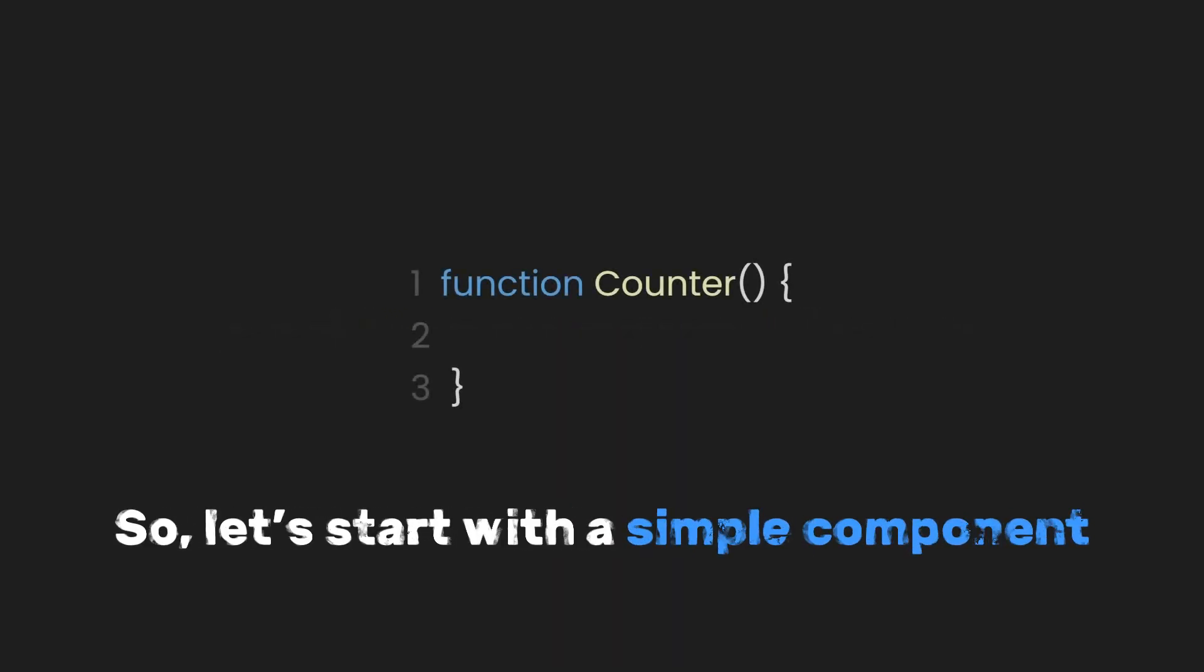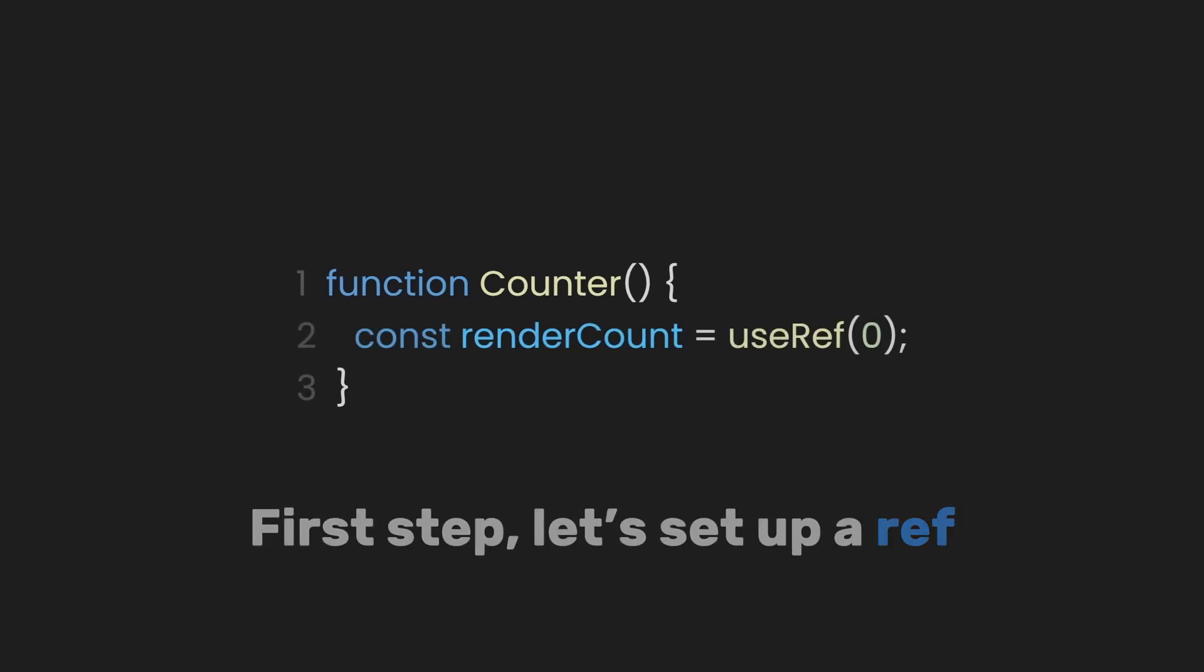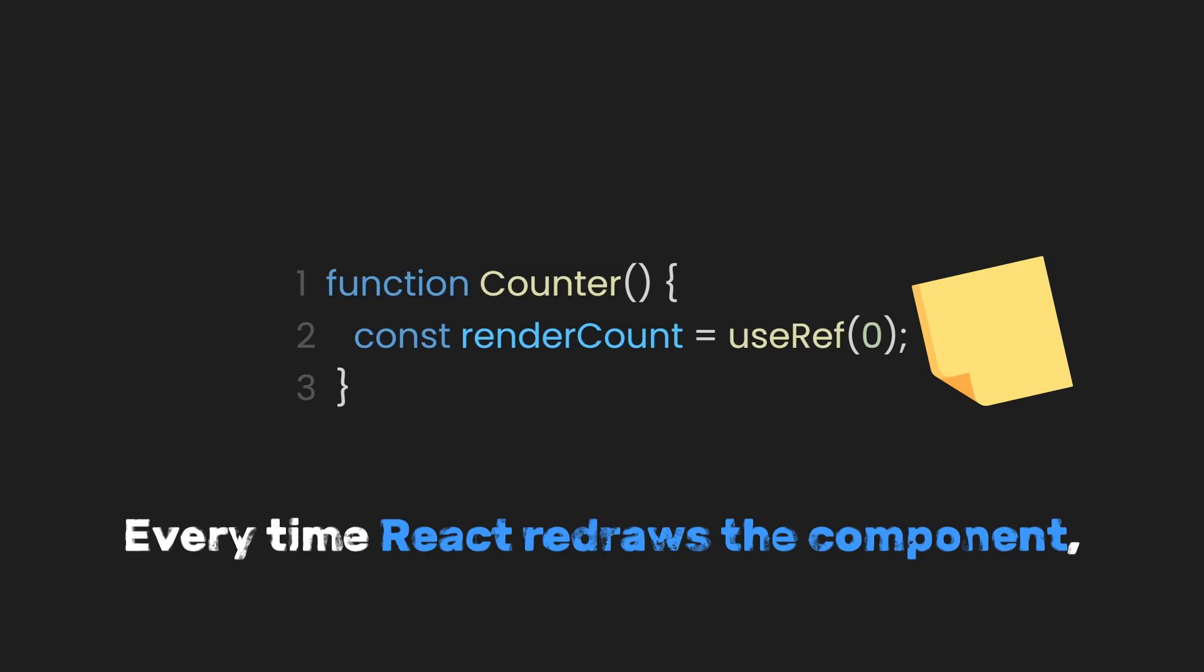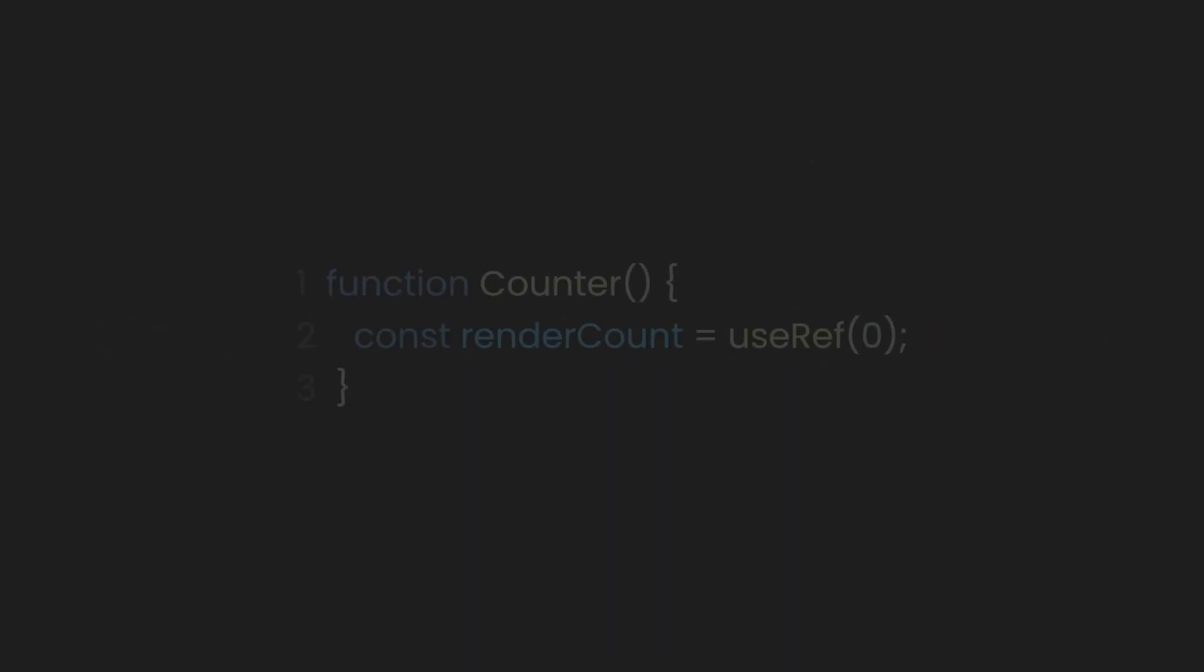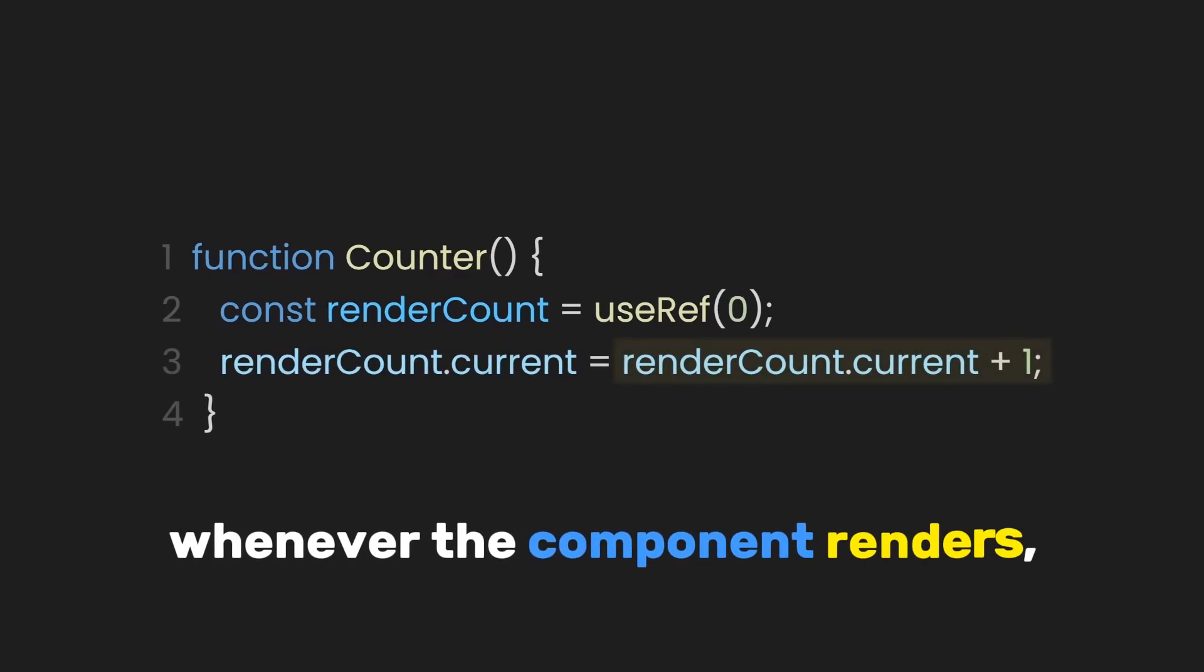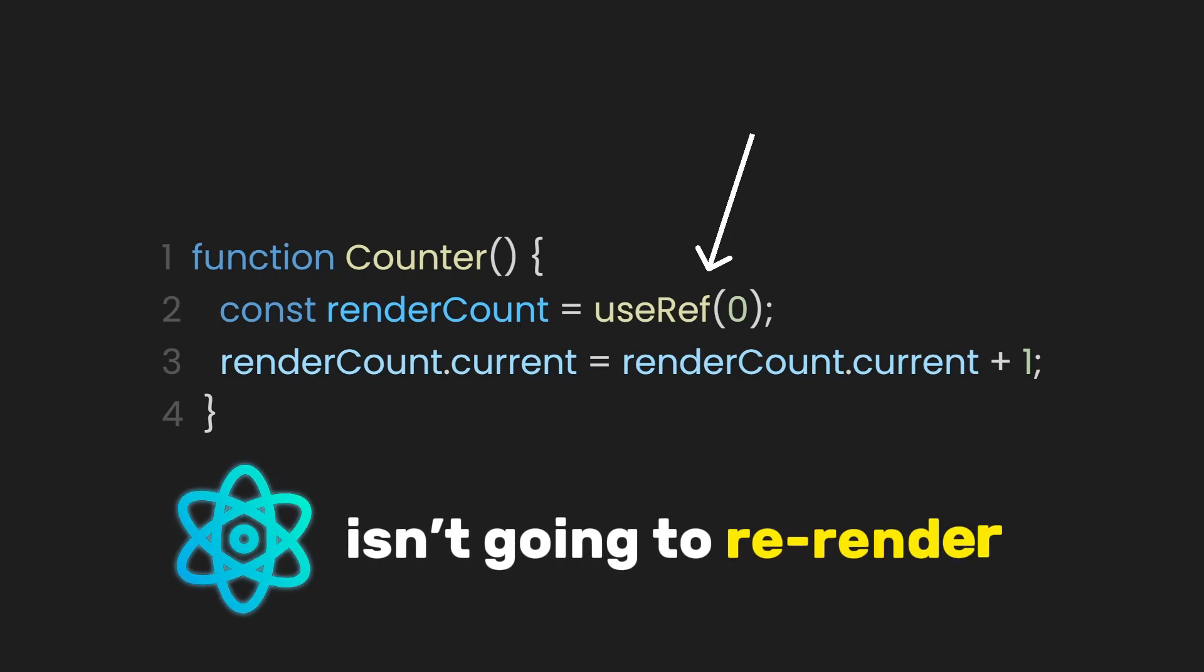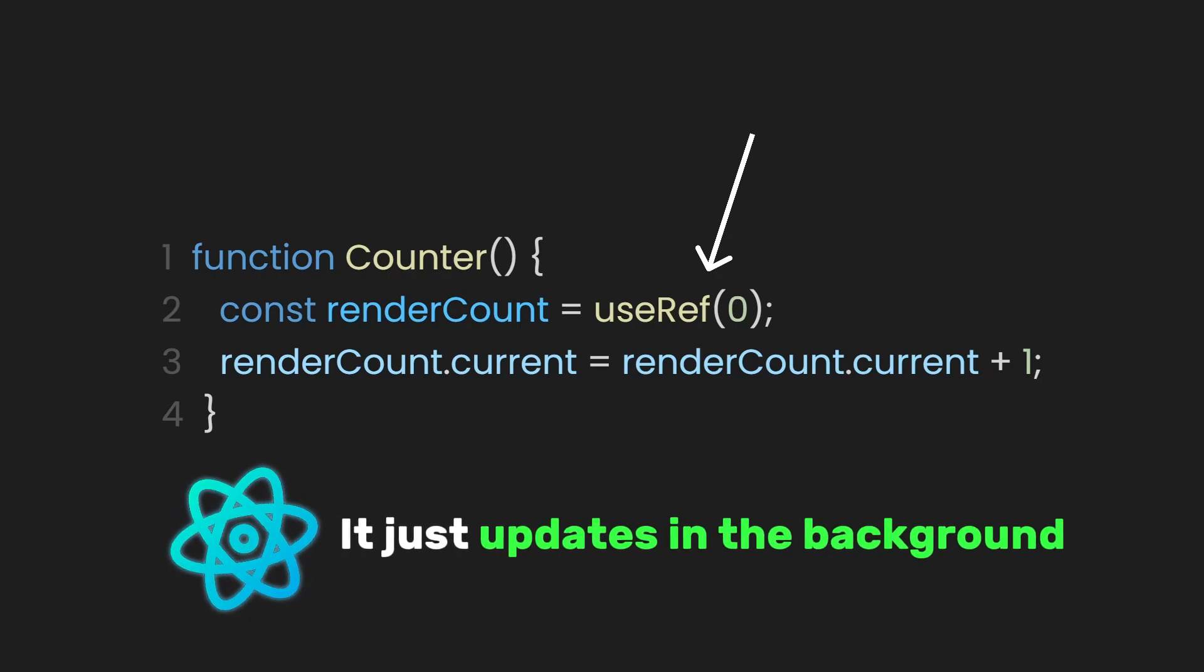So let's start with a simple component. Cool. First step, let's set up a reference. I'll call it renderCount and start it at zero. Think of this like putting a sticky note inside the component. Every time React redraws the component, that sticky note is still there, keeping its value. Now, let's make it actually count up. On every render, I'll just add one to that value. So now, whenever the component renders, it quietly bumps up the number. And notice, since this is a ref, React isn't going to re-render just because the number changed. It just updates in the background.